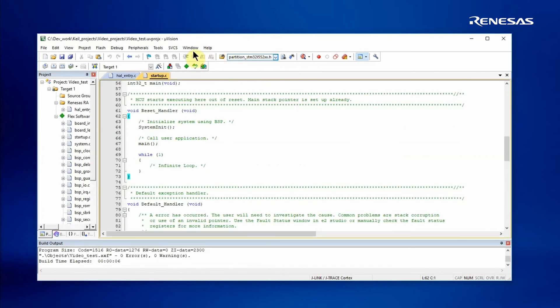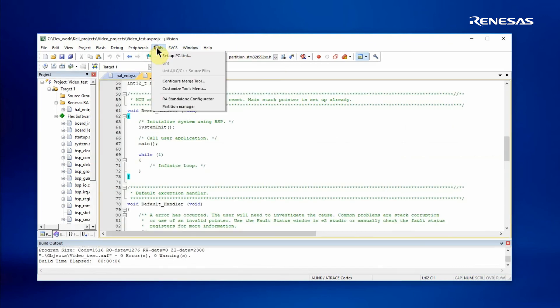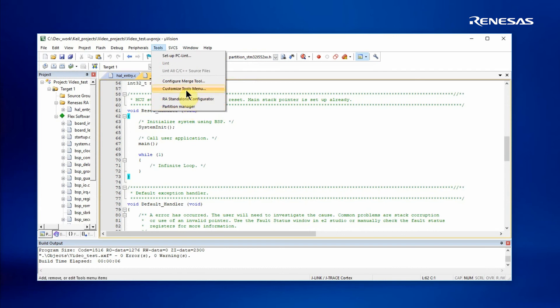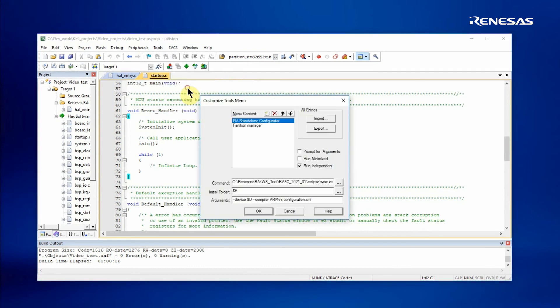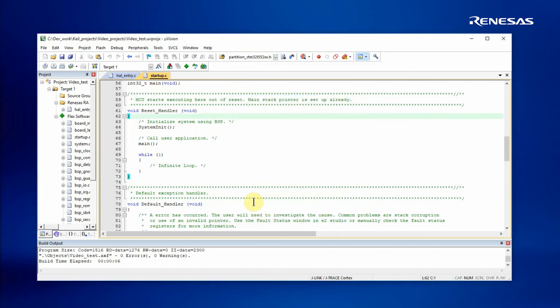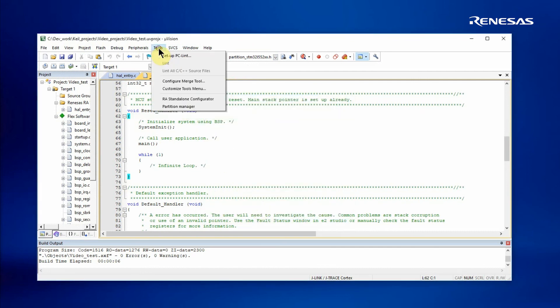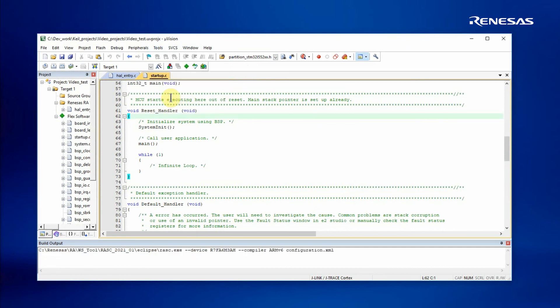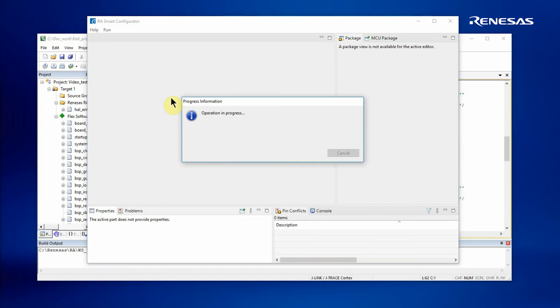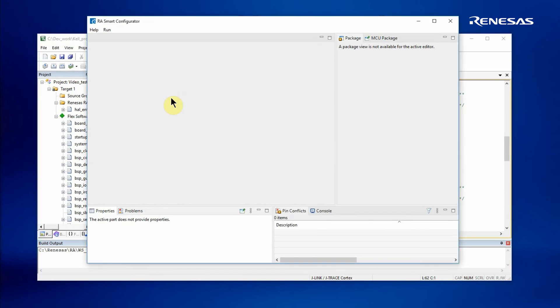I may also want to re-invoke the RASC to add further drivers or change configurations. This can be done from the tools menu, provided it's been set up, which is included in the instructions supplied with the RASC. Once that's set up, we can re-invoke the RASC from within the MDK environment to add or reconfigure drivers as necessary.